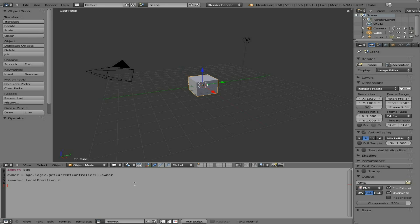So now let's work on resetting location. We're going to say owner.localposition dot Z plus equals dot one. So each time this little script loops, it is going to add point one to the position moving up on the Z axis of the object.